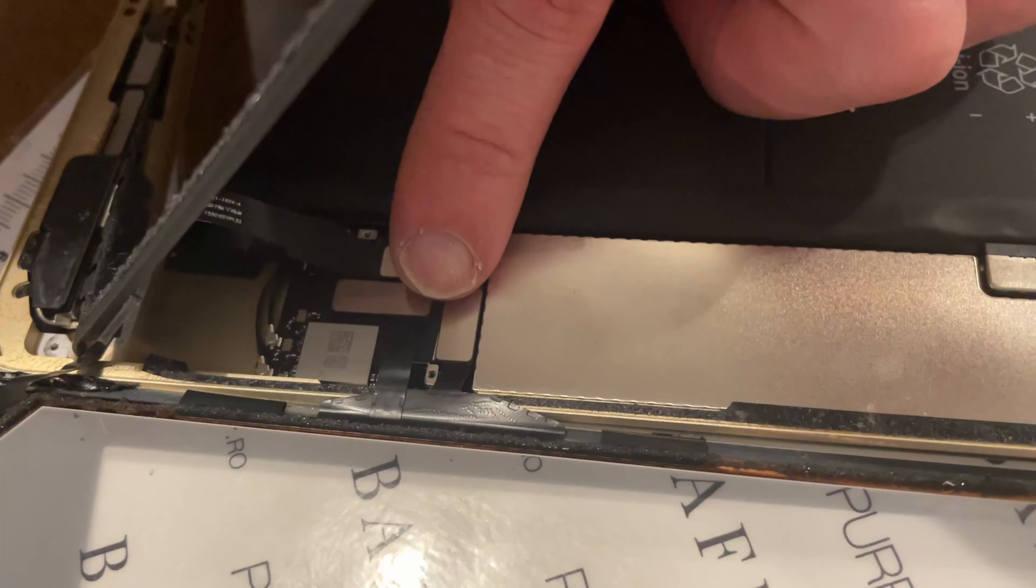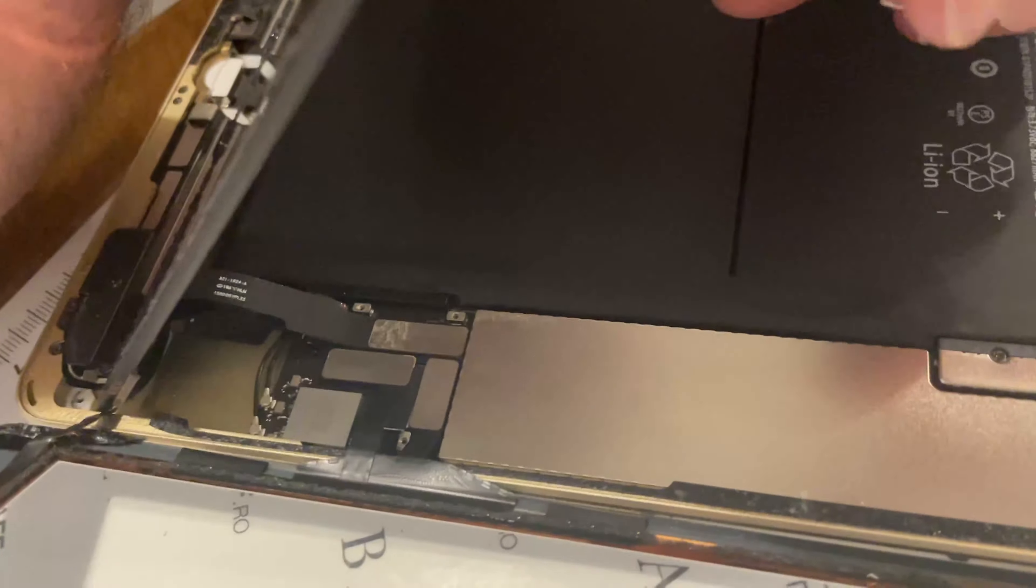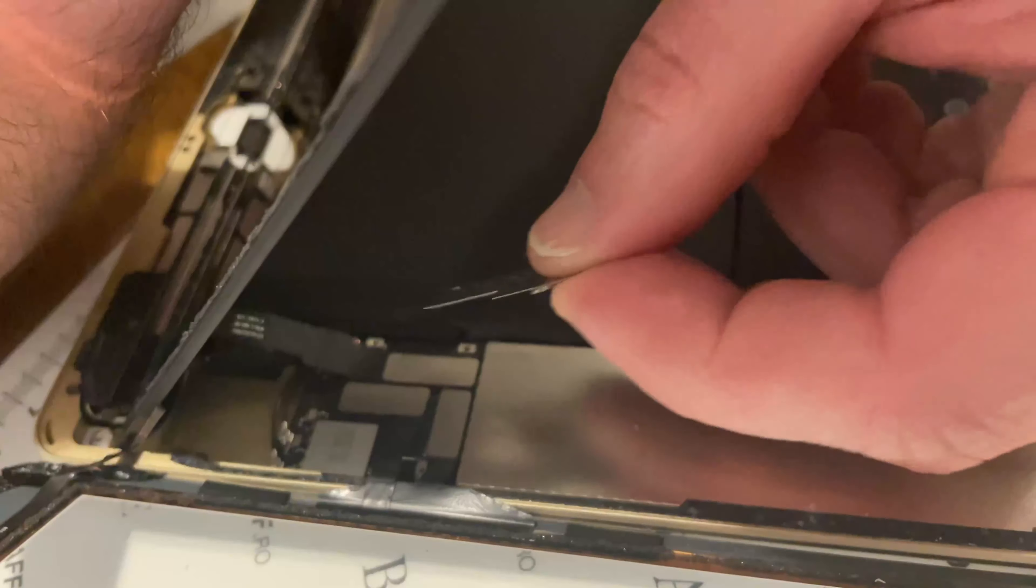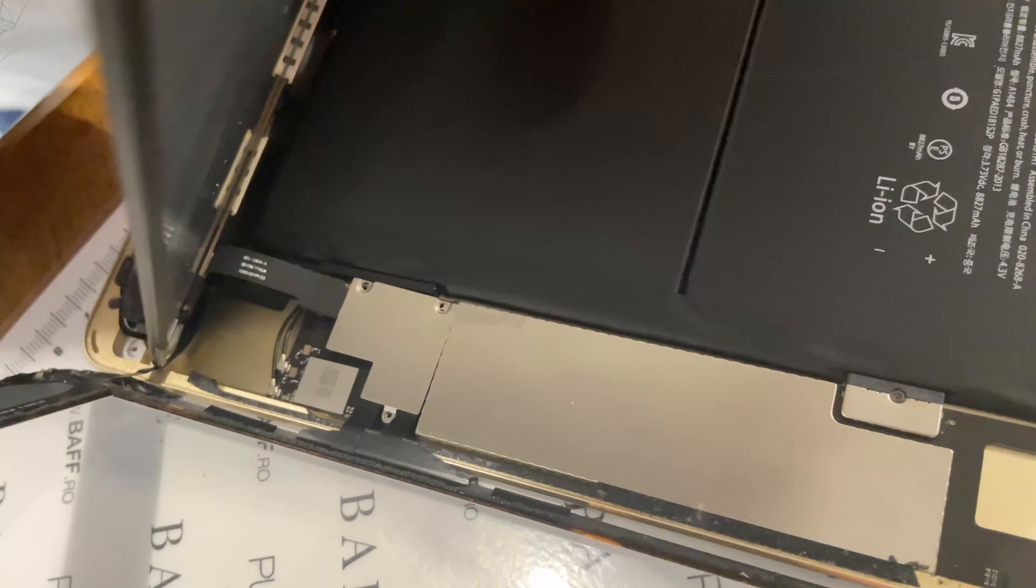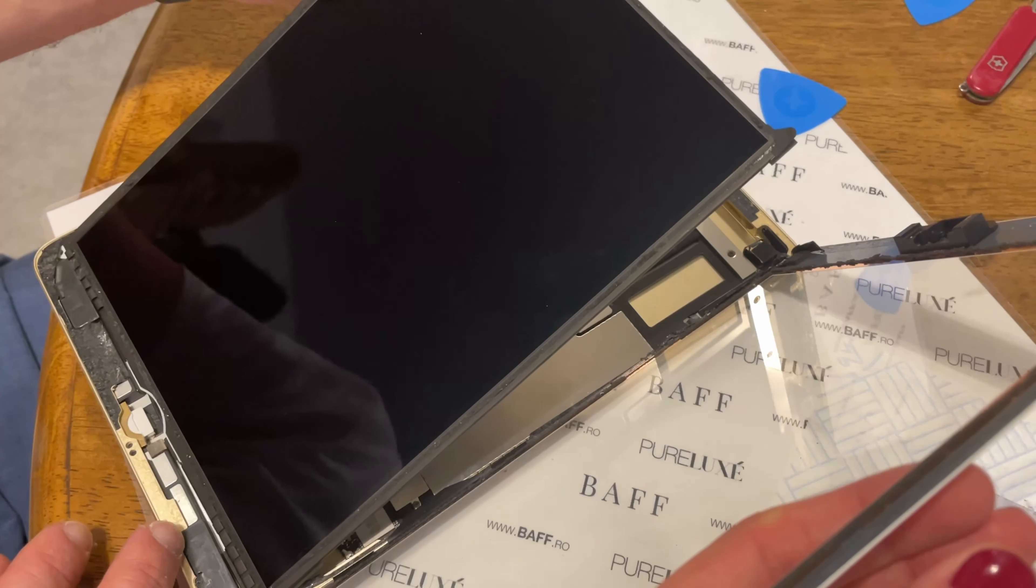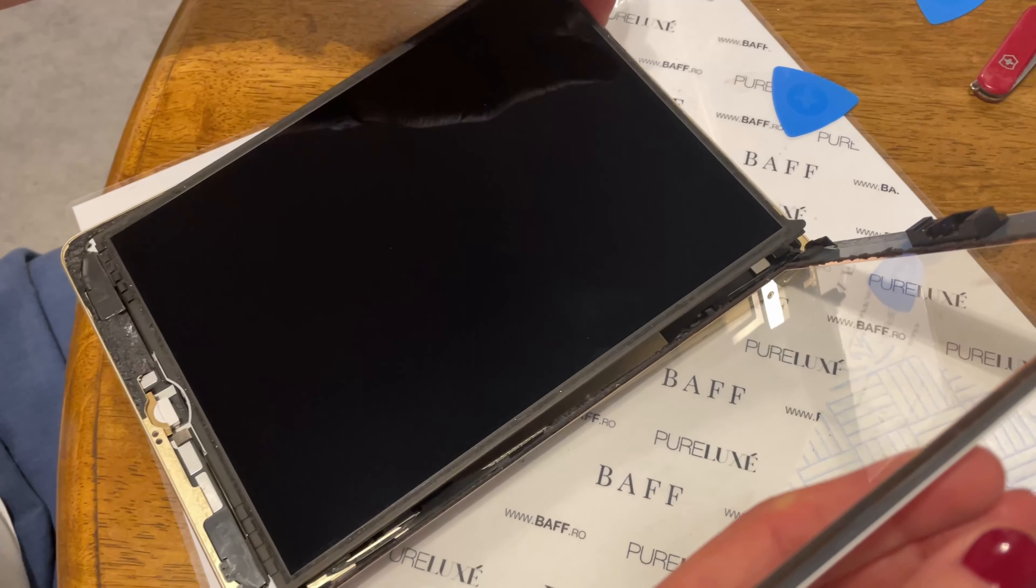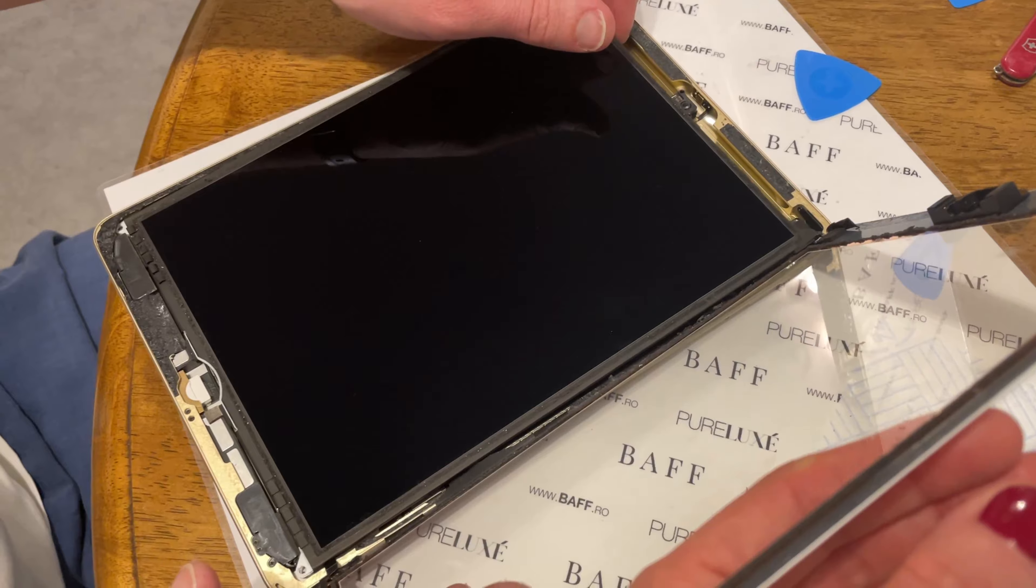Pop it back in place and get your metal shield. Screw it back in. Okay, after that, you just set it back in place.